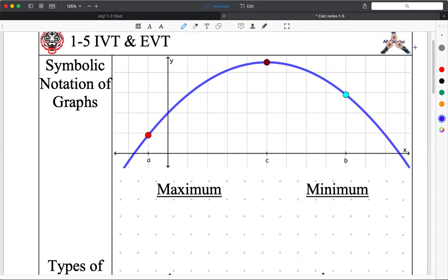Let's do some symbolic notation so you'll get used to it. If I have a general function, let's call this blue function f of x. Not g of x, not h of x — we'll call it f. That's our function.